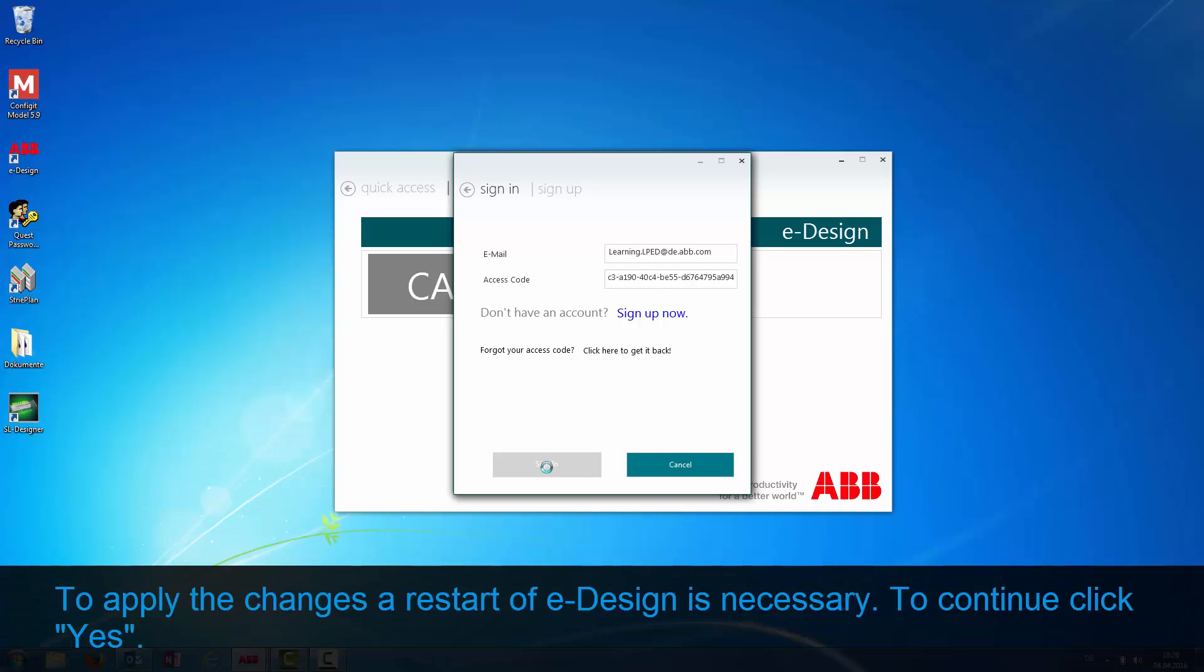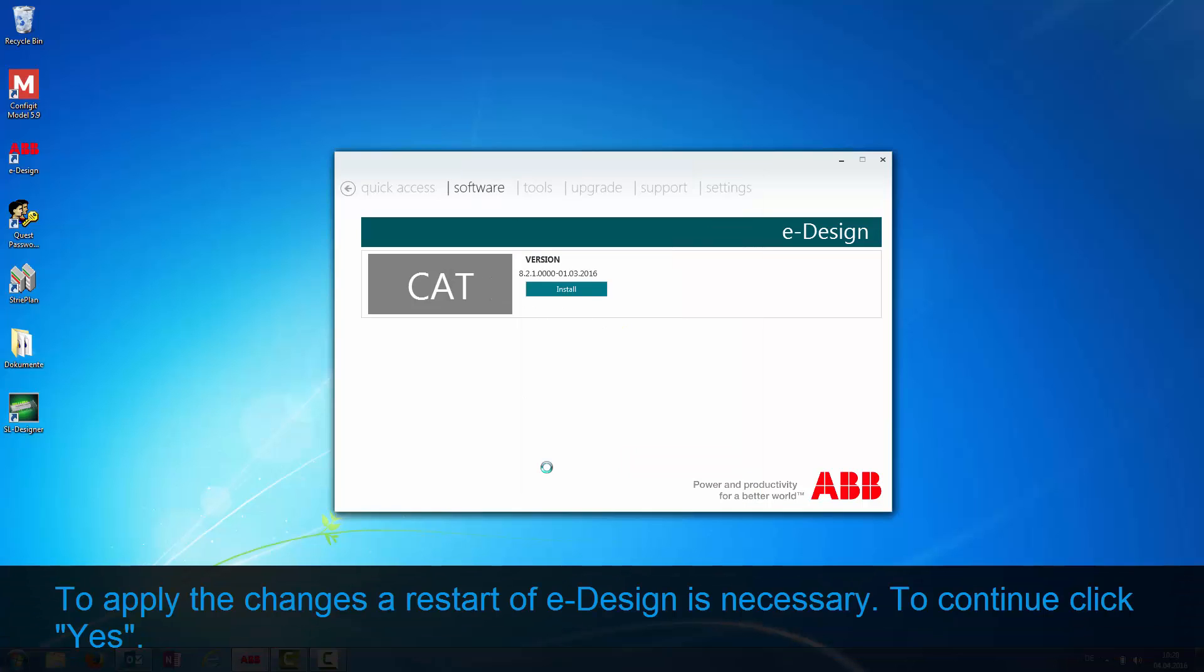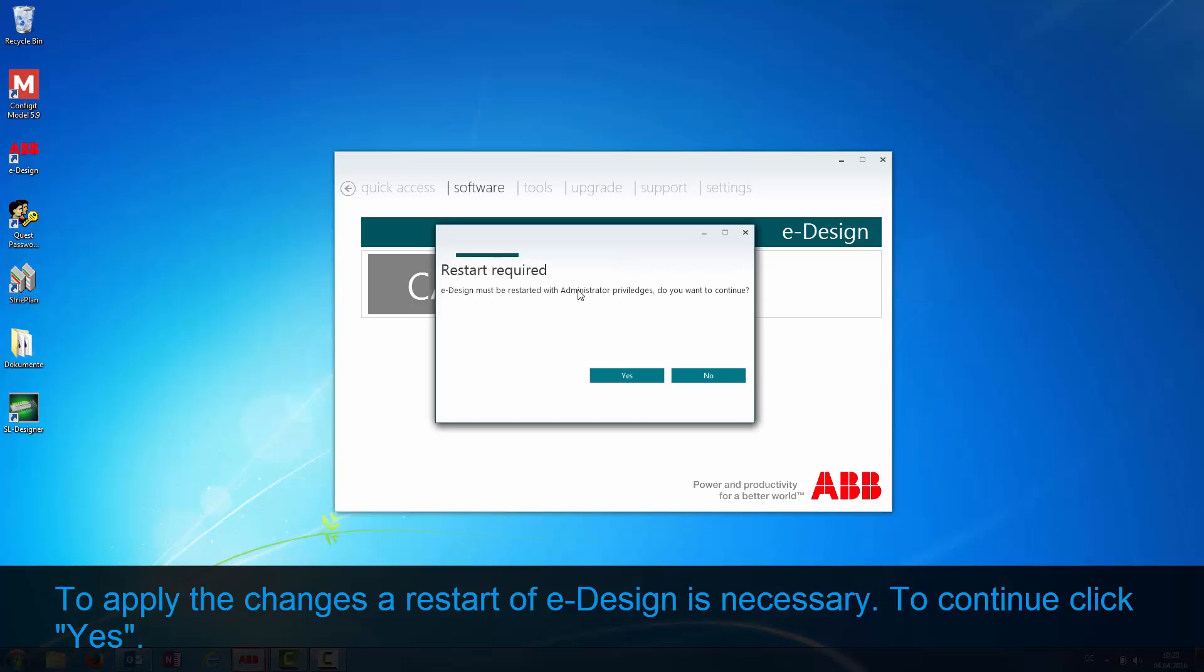To apply the changes, a restart of eDesign is necessary. To continue click Yes.